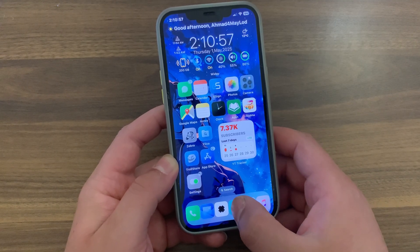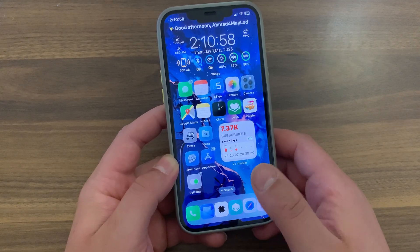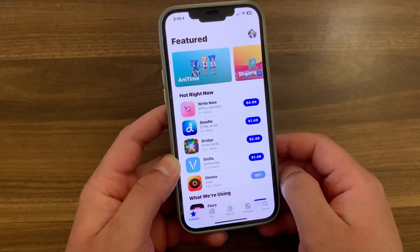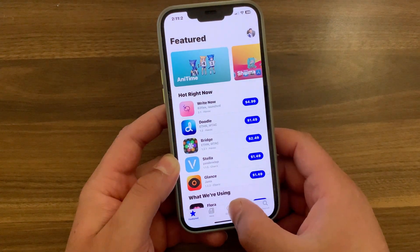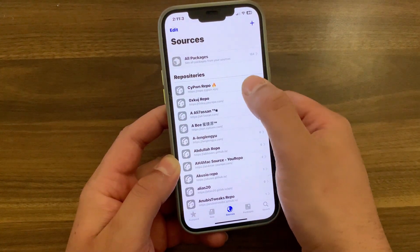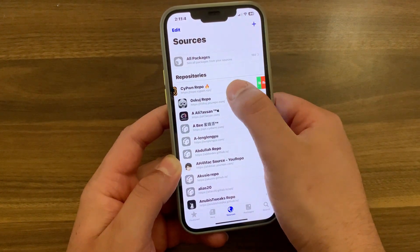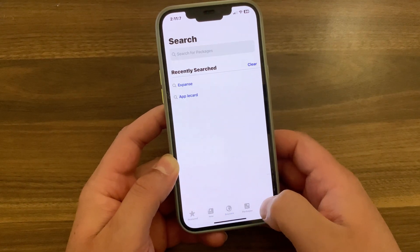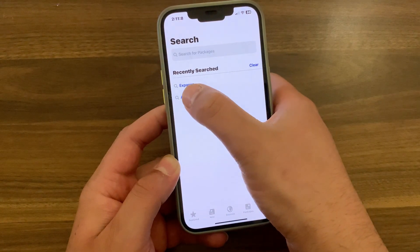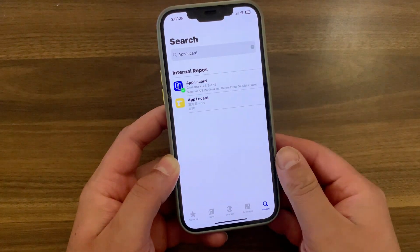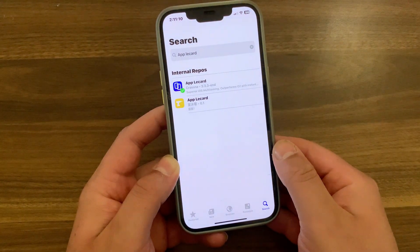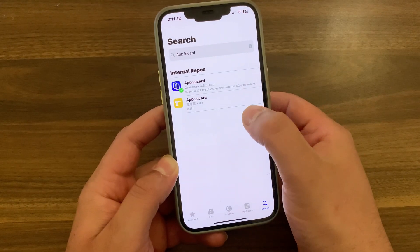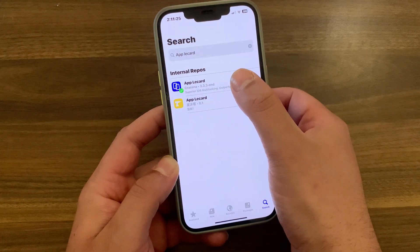First, go ahead and open Zebra, Sileo, or whatever package manager you are using. I will open Sileo. Go to Sources and make sure to add the C-Pound repo — you will find the source link below the video. After adding the repo, go to Search and search for ApplyCard.